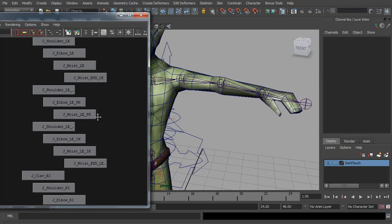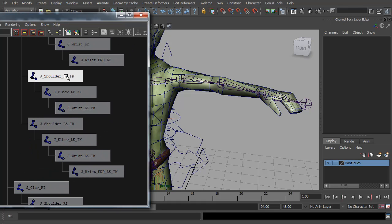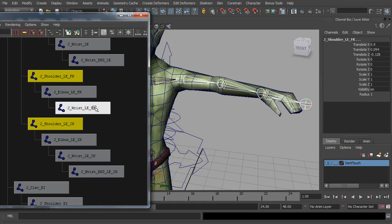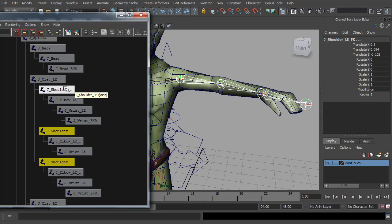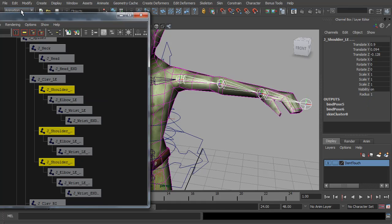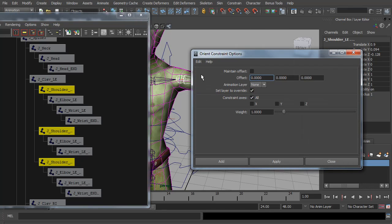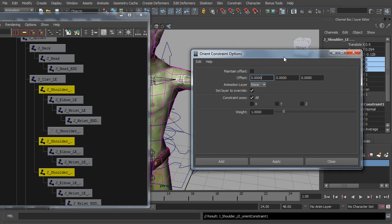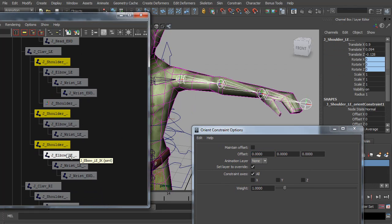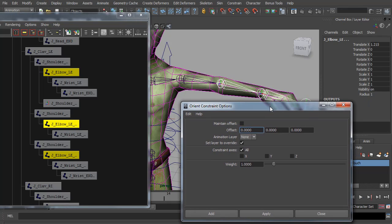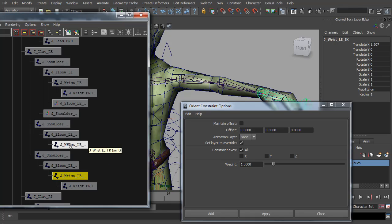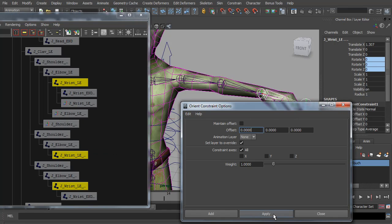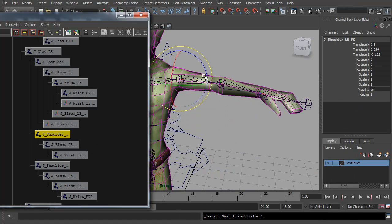Now just like we did with the legs, we're going to connect these three chains together with orient constraints. I'm going to start with the IK shoulder, shift select the forward K shoulder, and then shift select the deformation shoulder. Making sure I'm in the animation menu set — Constrain, open up the options for orient. These are all on top of each other so maintain offset isn't needed. We don't want animation layers, we want to constrain everything, so let's hit Apply. Now we'll move down to the elbow and do the same thing, hit Apply. And finally the wrist — hit Apply. So now just like the legs, we should have 50% following, and that seems to be working.